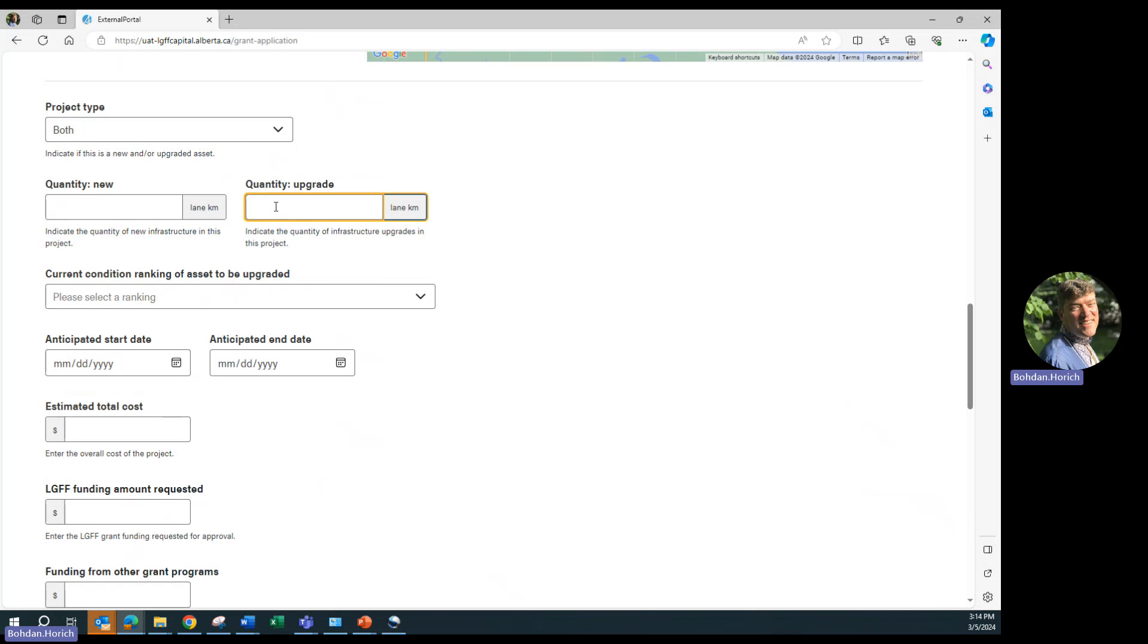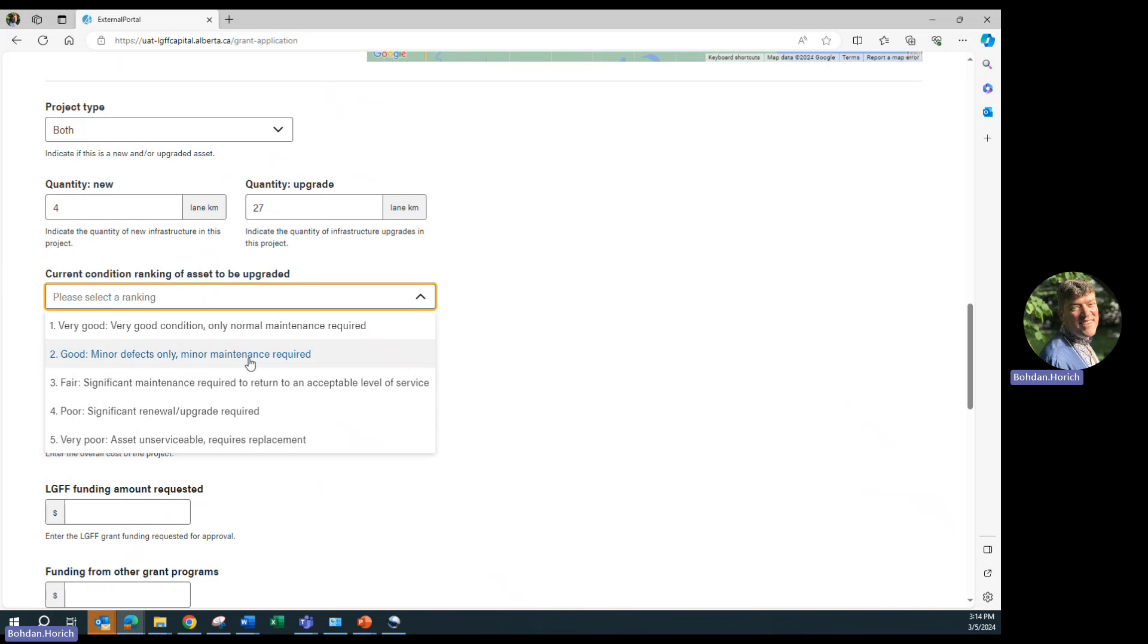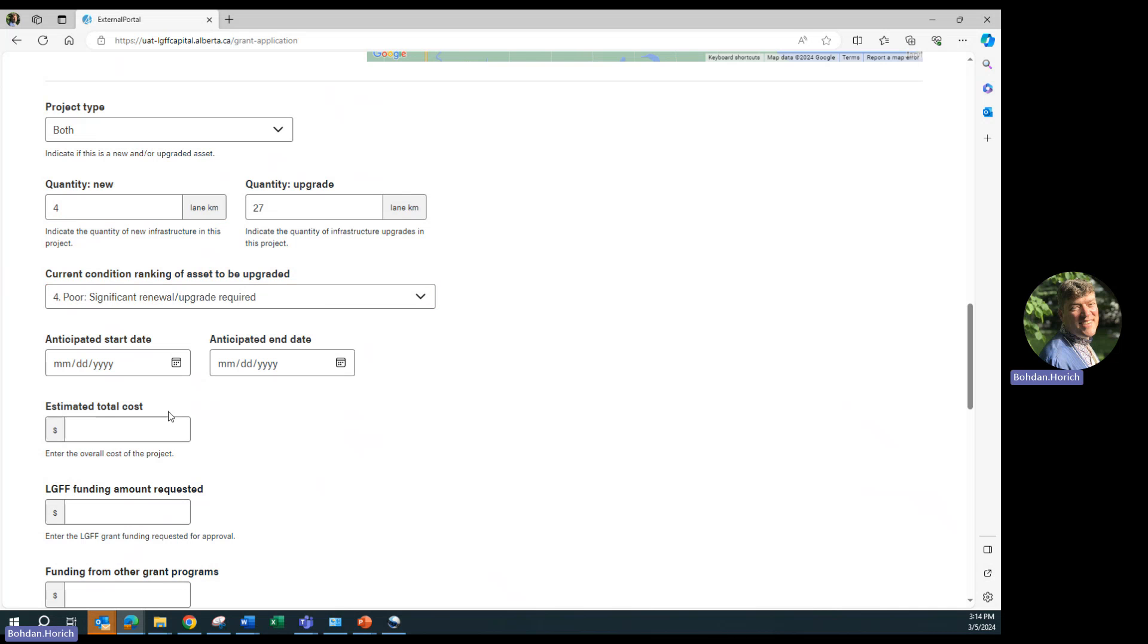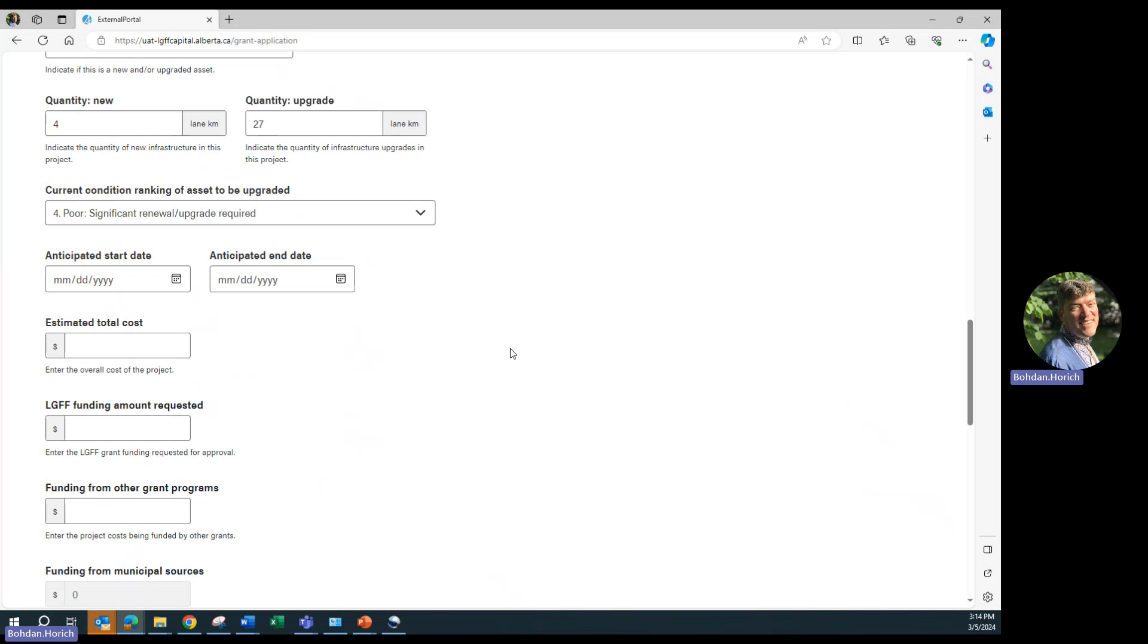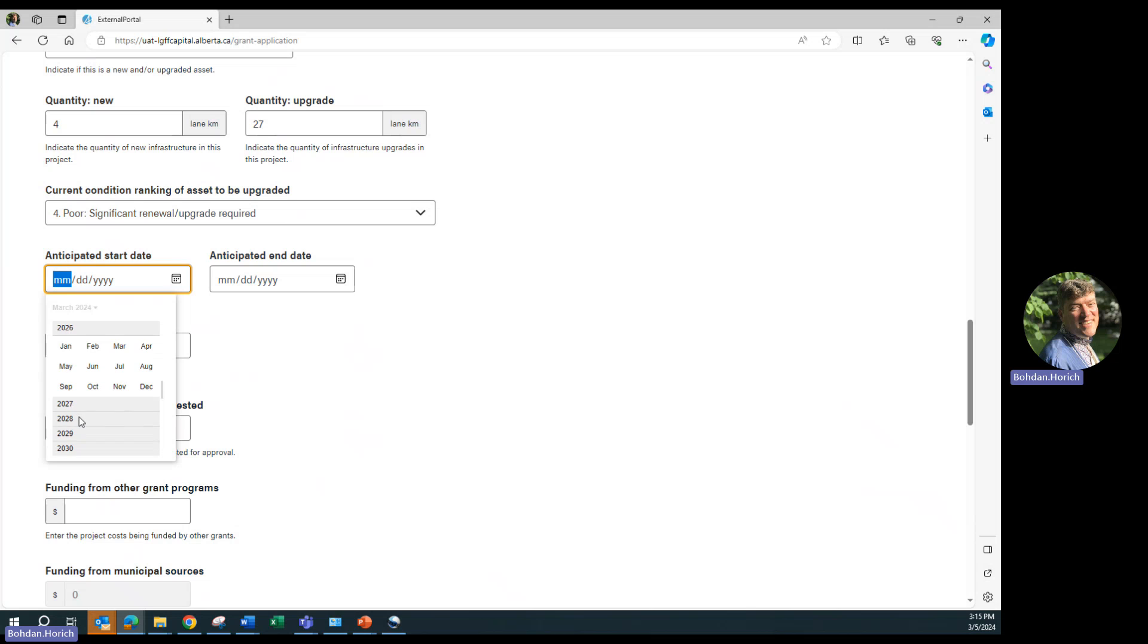For upgrade, it will be the existing roads that are being paved. For new are the additional lanes we're adding to the existing roads. The new lanes. And the current condition of the current road is poor, hence why it's being paved and renovated. Select the anticipated start date. We're in 2026 for this initiative.